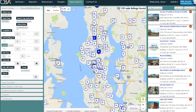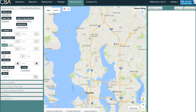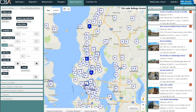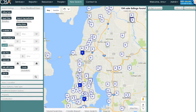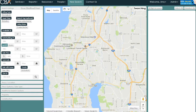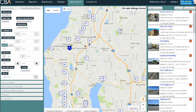You'll notice that as I'm making changes on the left, the number of results at the top is also changing. As I move the map around or zoom it in and out, the number of results also changes to match both the parameters I've set on the left and the physical area parameter I've given the system by using the map.